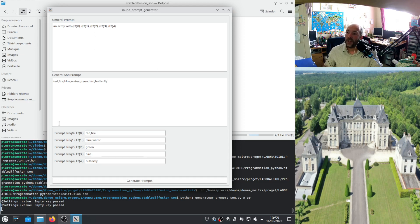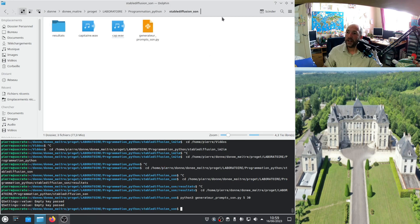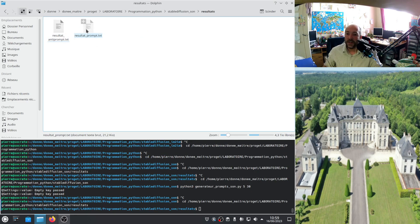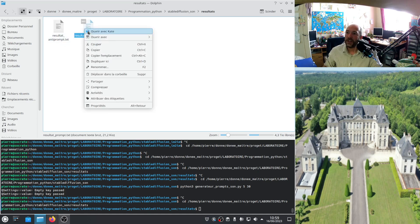When I write all the parameters, I will click on generate prompt. You see, it's very fast. Now it's done already. I exit, and if I go in the result folder, it will create me two text files. This one and this one.